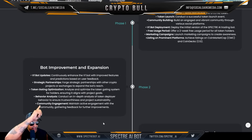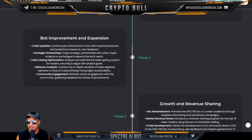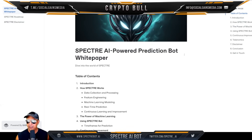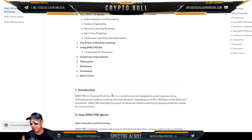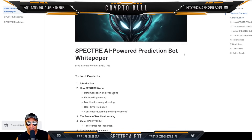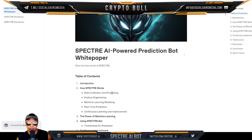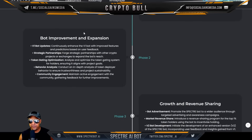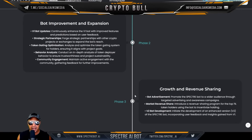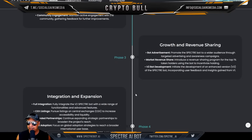The roadmap phase one covers establishing and launching. I'd recommend pausing here and reading through that — there's a ton of information, and they have a white paper so definitely check that out for the details. The bot's capabilities include data collection, processing, and feature engineering for predictive accuracy, real-time prediction generation based on user requests, and continuous learning and improvement through user feedback and data updates. The more you use it, the more it learns — that's the AI way.